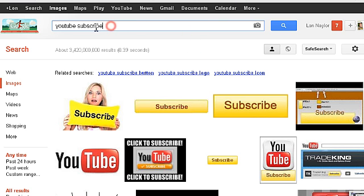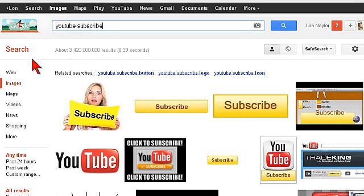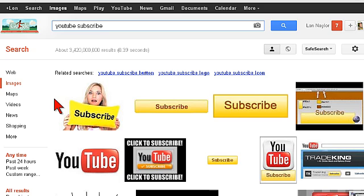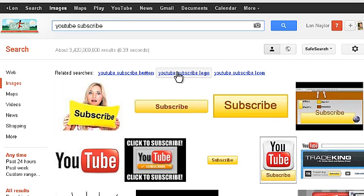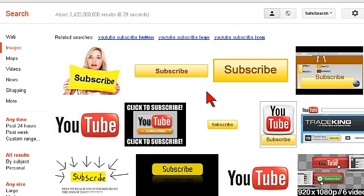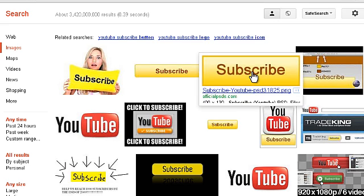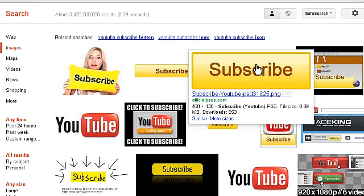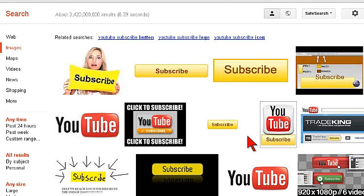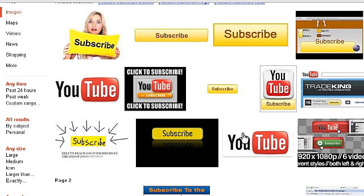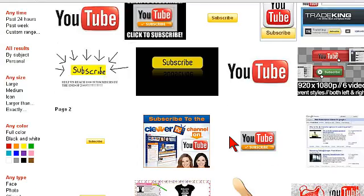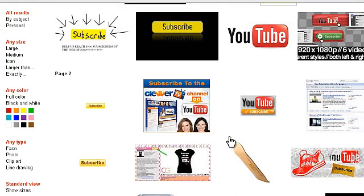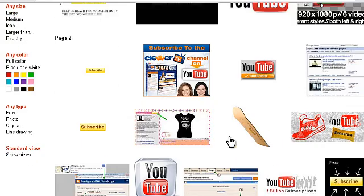For example, I went to Google and I just googled YouTube subscribe, and then I clicked on images. So these are images from a search for YouTube subscribe. Now what I don't want you to do is just steal these images, but what you can do is look for some creative ideas.